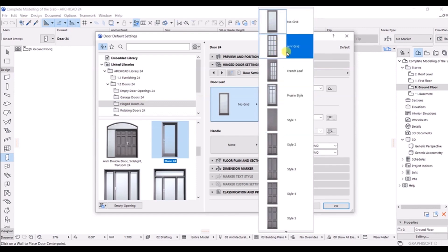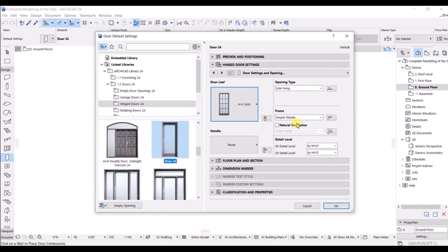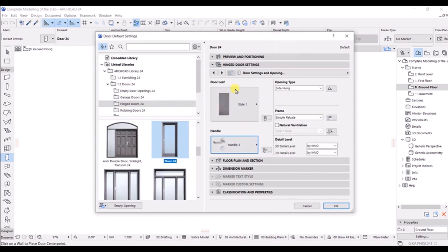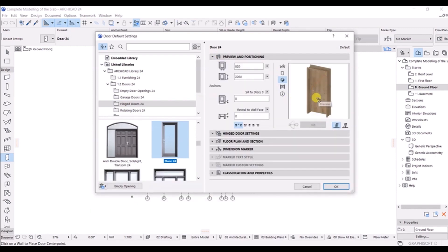You can see we have the style tab. If you click on it you get all these different options. If you choose HV grid, you get that grid option and the detail level settings. Right now I will stick with Style 1, which is a basic style. For the handle options, I will select one, and you can see the changes reflected in the Preview and Position view — you can see the handle there.